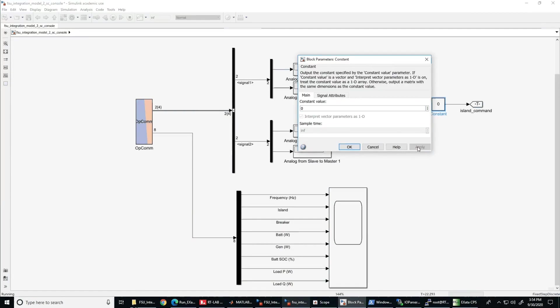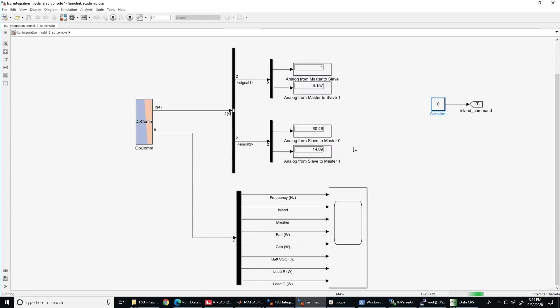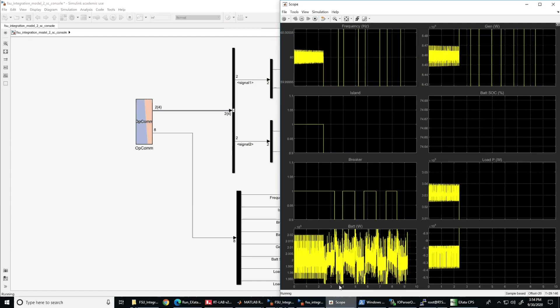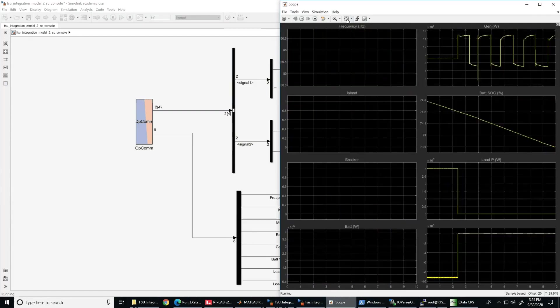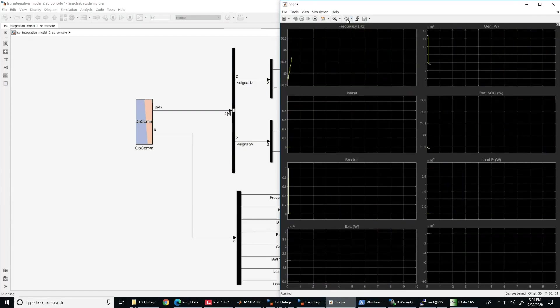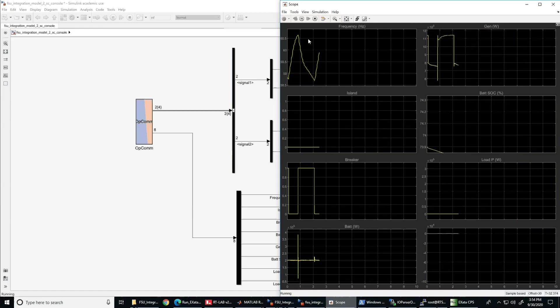As you can see, now the frequency fluctuates more and we can see it in more detail using the scope. It is important to mention that in order to show the impact of the time delay attack in a running real-time system, we designed the experiment in a way that the main controller will shed the load only when the frequency goes below a certain threshold, in our case 59.3 Hz, and we reconnect it when the frequency goes back to nominal 60 Hz.